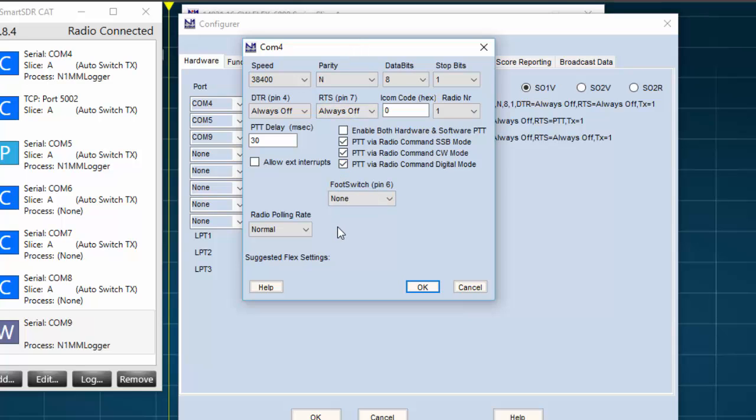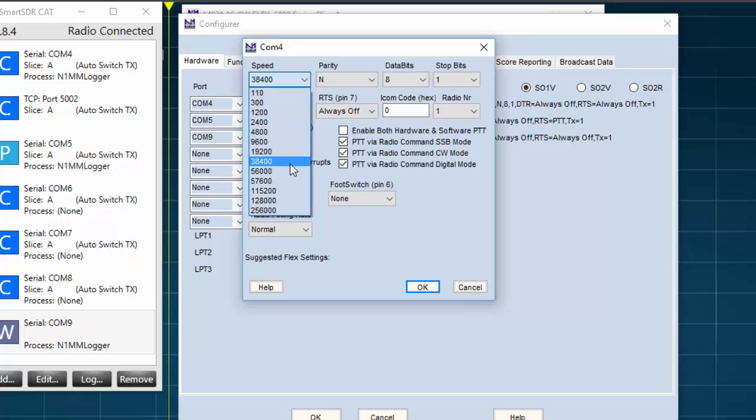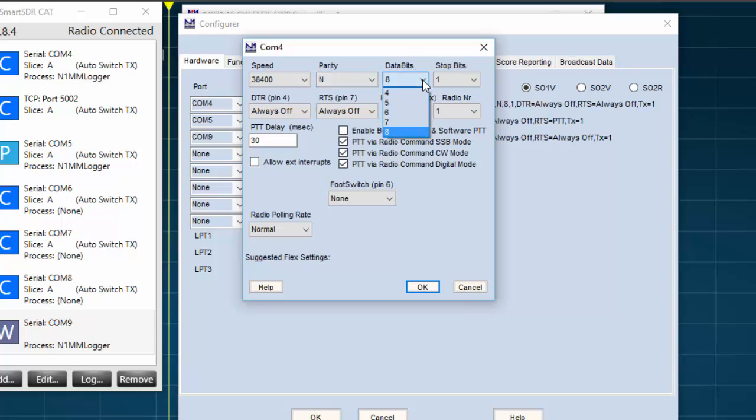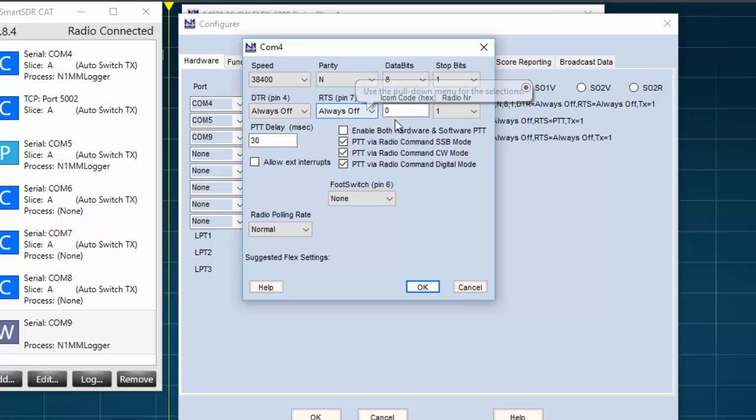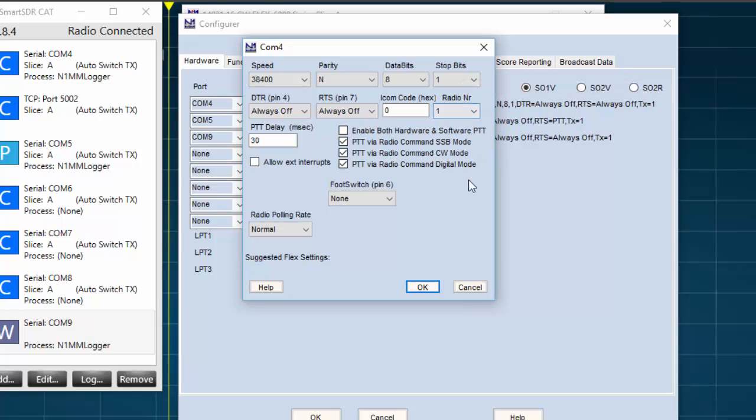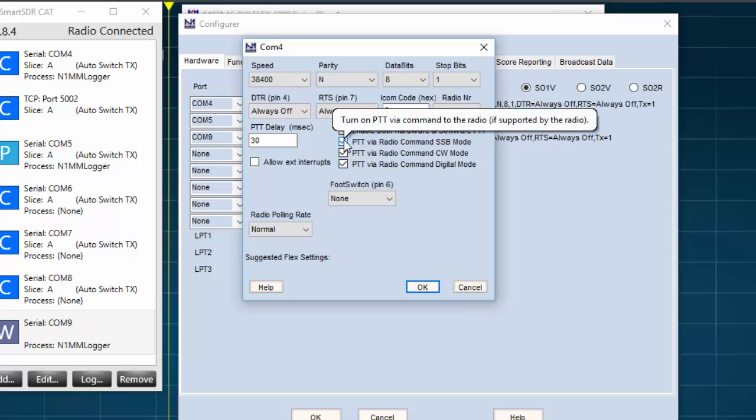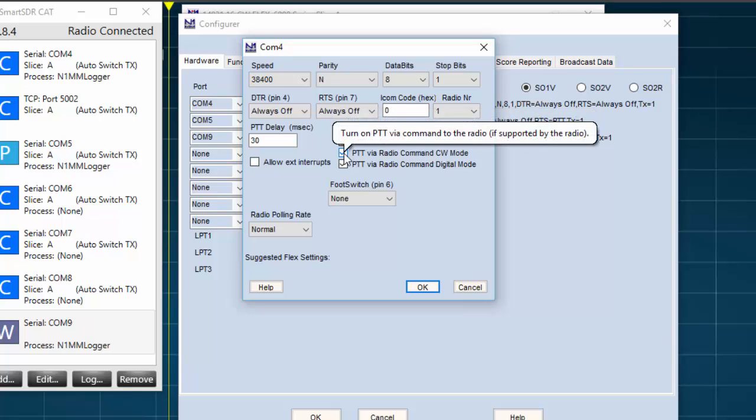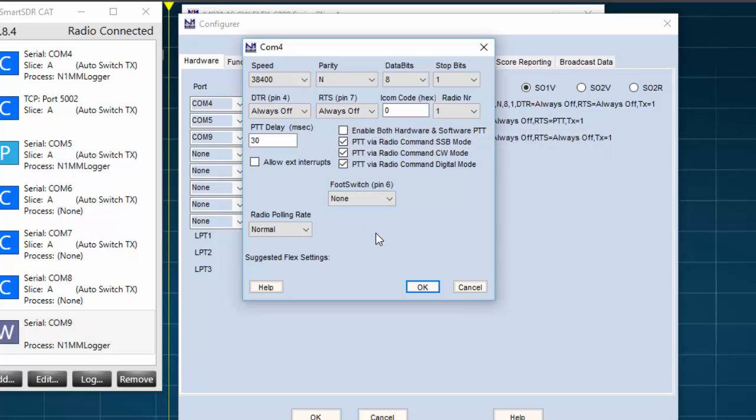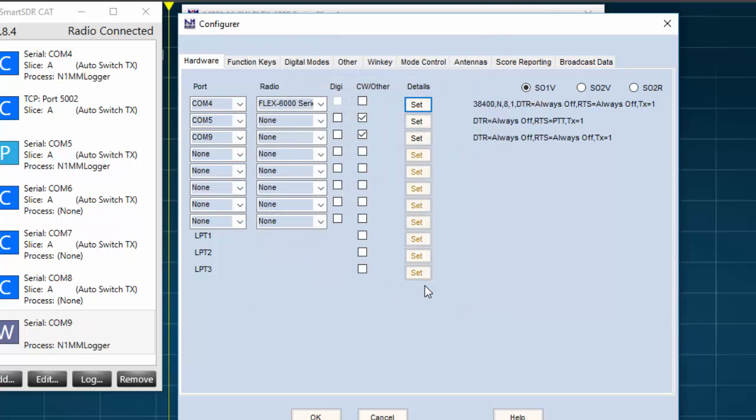In the COM4 Settings window, we'll set the speed, and I've set mine to 38,400. This will be your baud rate. The parity is set to None. The data bits is set to 8, and stop bits set to 1. I have DTR and RTS both set to Always Off, and I will set the radio number to 1. I do not change the push to talk delay, but I do put a check in the check box for PTT via Radio Command, Single Sideband Mode, also for CW Mode, and Digital Mode. I do not make any changes in the remaining boxes on this window, so I'll press OK.